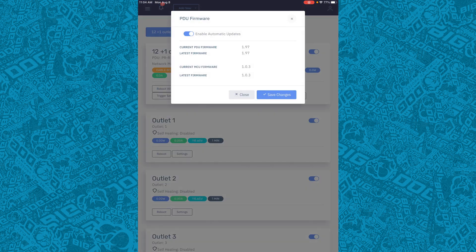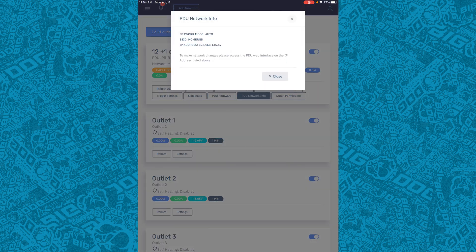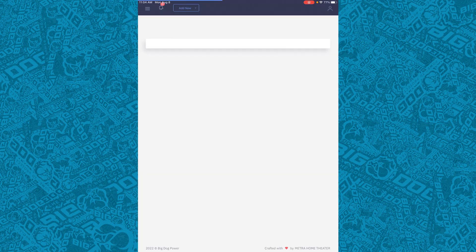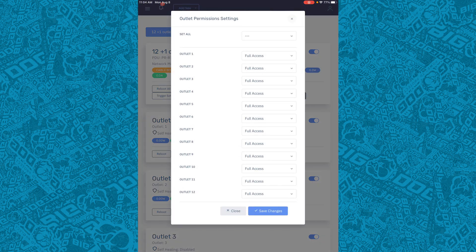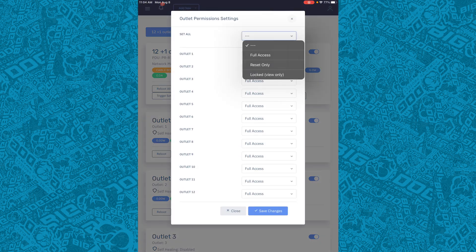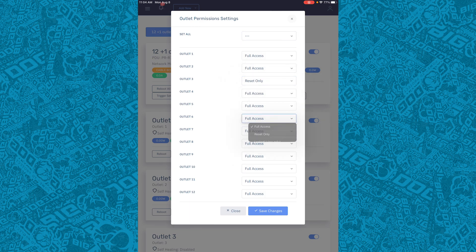The app lets you update the PDU firmware from anywhere. You can access the network information on the PDU through the app, and we can change the outlet permissions through the app — per outlet or all of them.